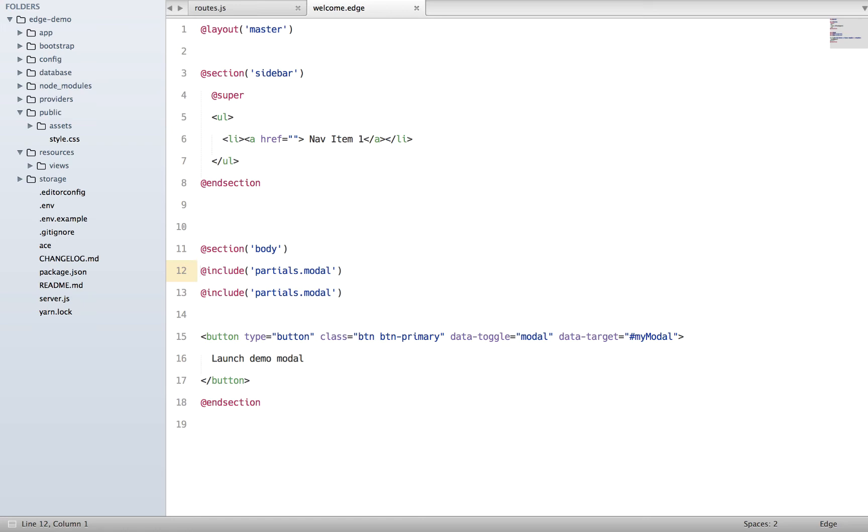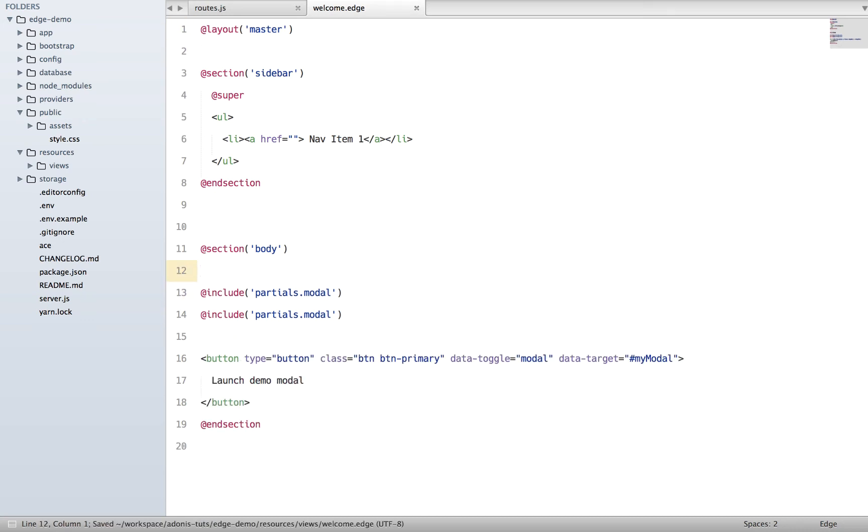Components are basically abstracted content with their own context, which means whenever you create a component it does not inherit anything from your parent template. Let's check out what exactly I'm saying.